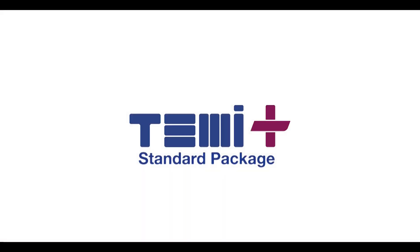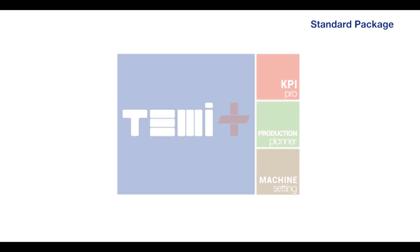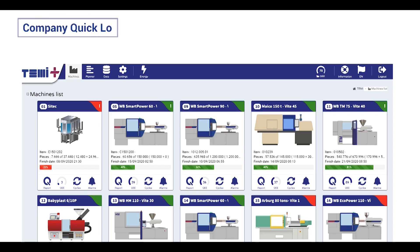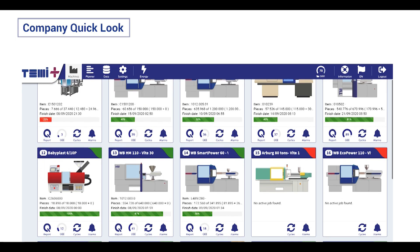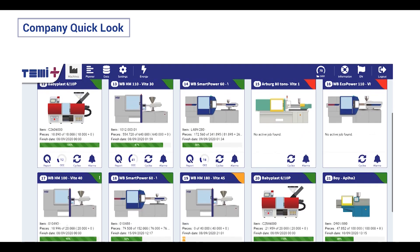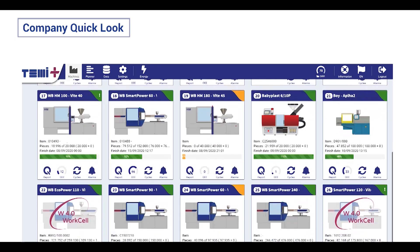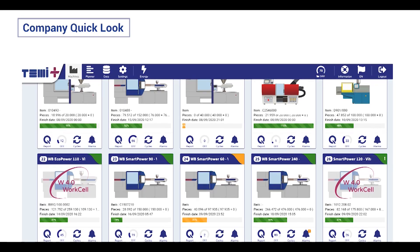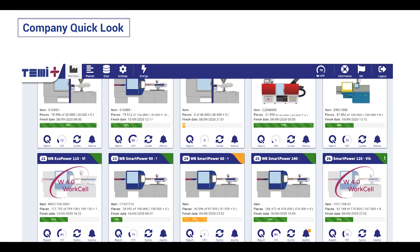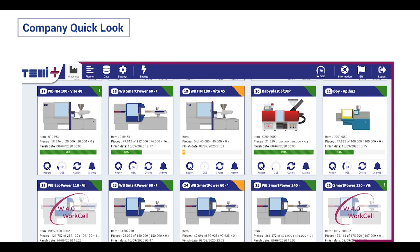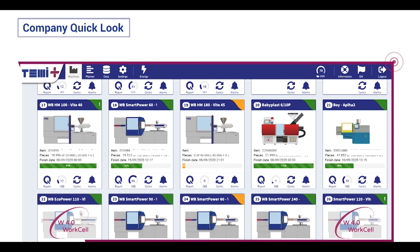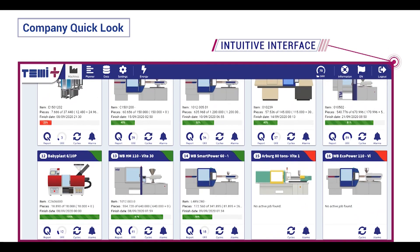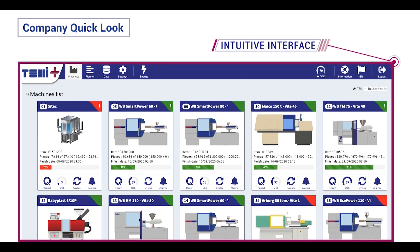As we saw before, the standard module of Temi+ offers many amazing features to control and improve your company production. This is possible thanks to the easy interface of the software that organizes all the data in proper order. Let's start to have a look at the home page of the software. In this page, you have a quick look at your company production and you can find very useful data to have a real-time update about your performances.